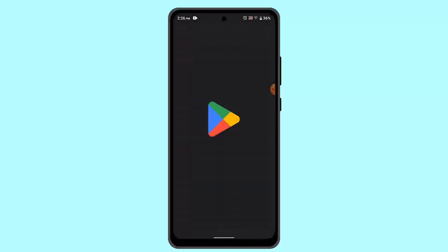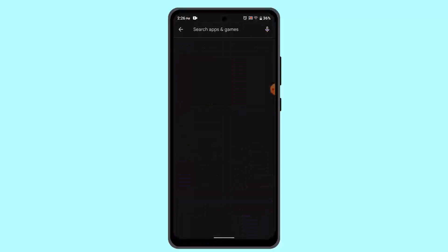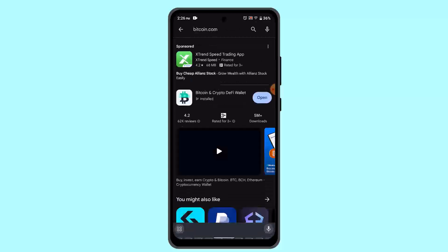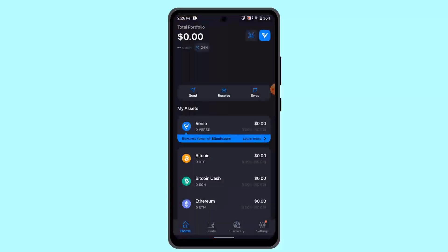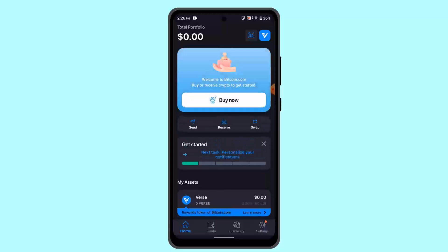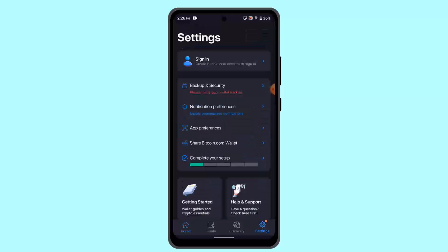On the search box, type in Bitcoin.com wallet. When you find it, install it. Click the open button and it's going to take you to this field. On this page, you're going to tap your icon and click on the sign in button.